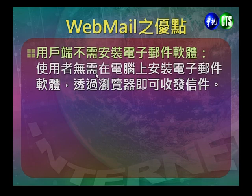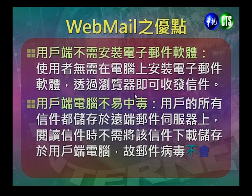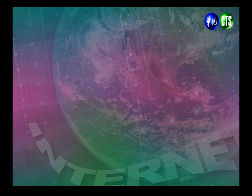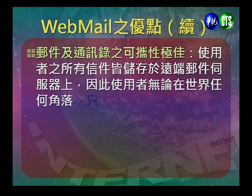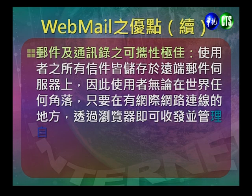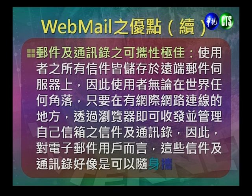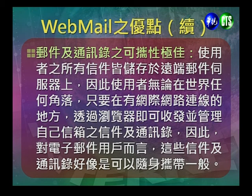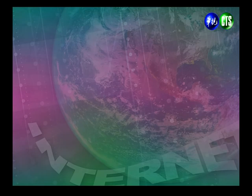Webmail的优点有三个：第一，用户端不需安装任何电子邮件软体，透过浏览器即可收发信件；第二，用户端电脑不易中毒，因为阅读信件不需将信件下载储存在用户端，邮件病毒不会感染使用者的电脑；第三，邮件及通信录可携性极高，使用者无论在世界任何角落，只要有网际网路连线，透过浏览器即可收发并管理信件。